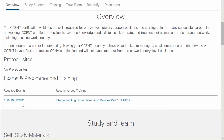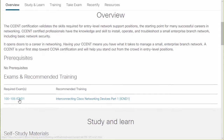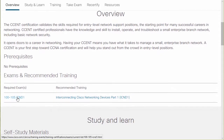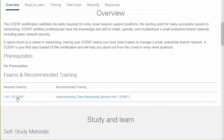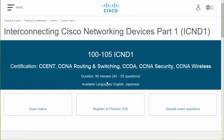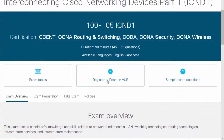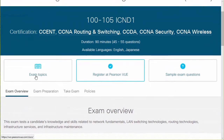It's 100-105 ICND1 — at least that's the required exam during the time of this recording. This exam might update and have a different number. But I go to this required exam, click on it, and then I'm going to see a link that will tell me what the exam topics are.